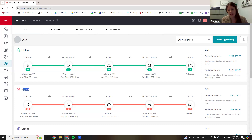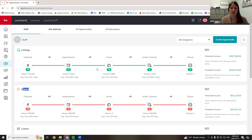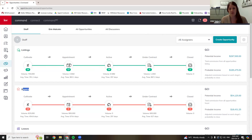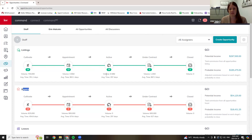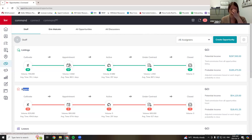This pipeline here shows how a listing or buyer would move through the phases. First, you would cultivate it — you know they might sell or might buy. Then you book the appointment and move them through to appointment. And then it becomes either an active listing or active buyer. When it gets to active, that's when you're going to start having paperwork. When you're cultivating and have an appointment, there's not going to be paperwork yet.